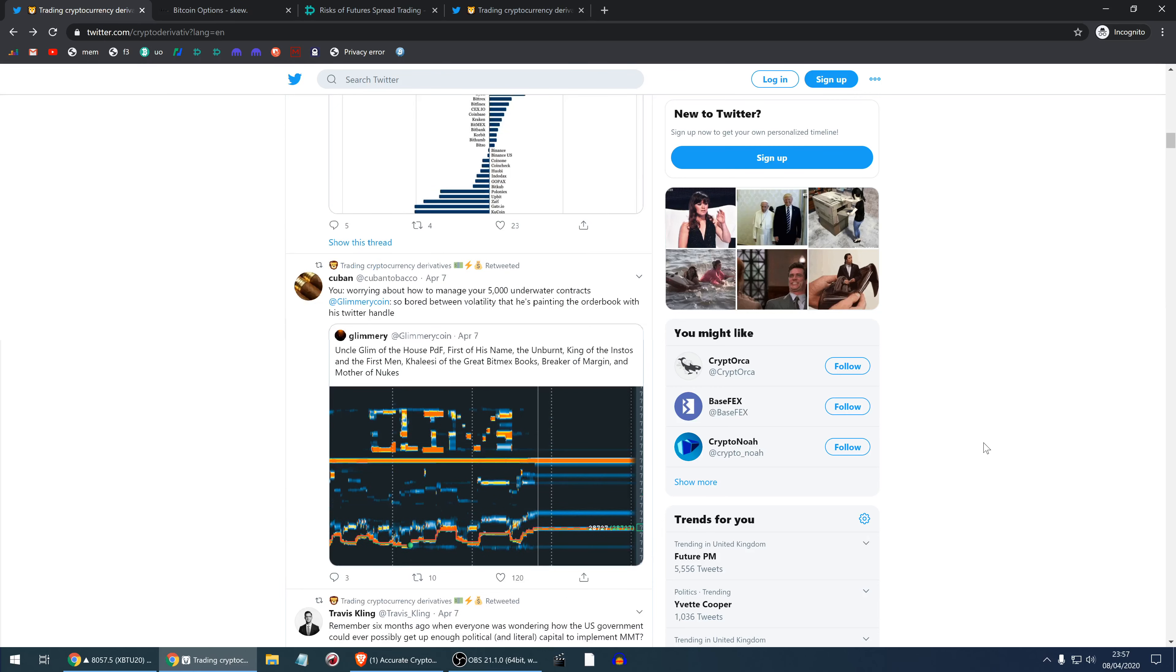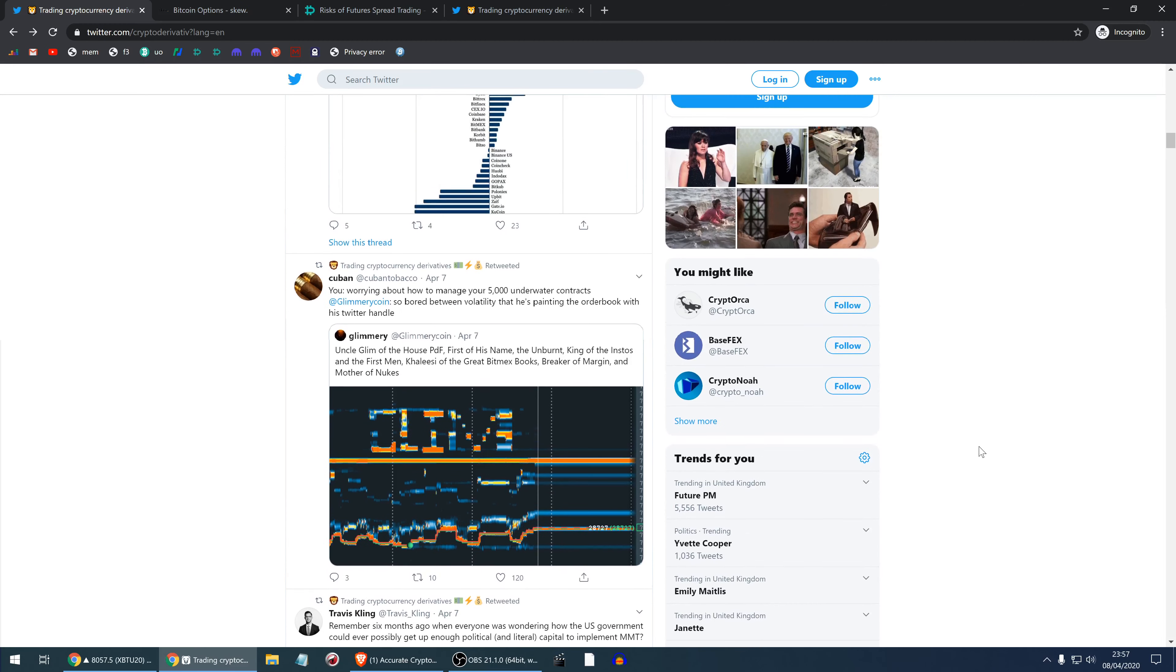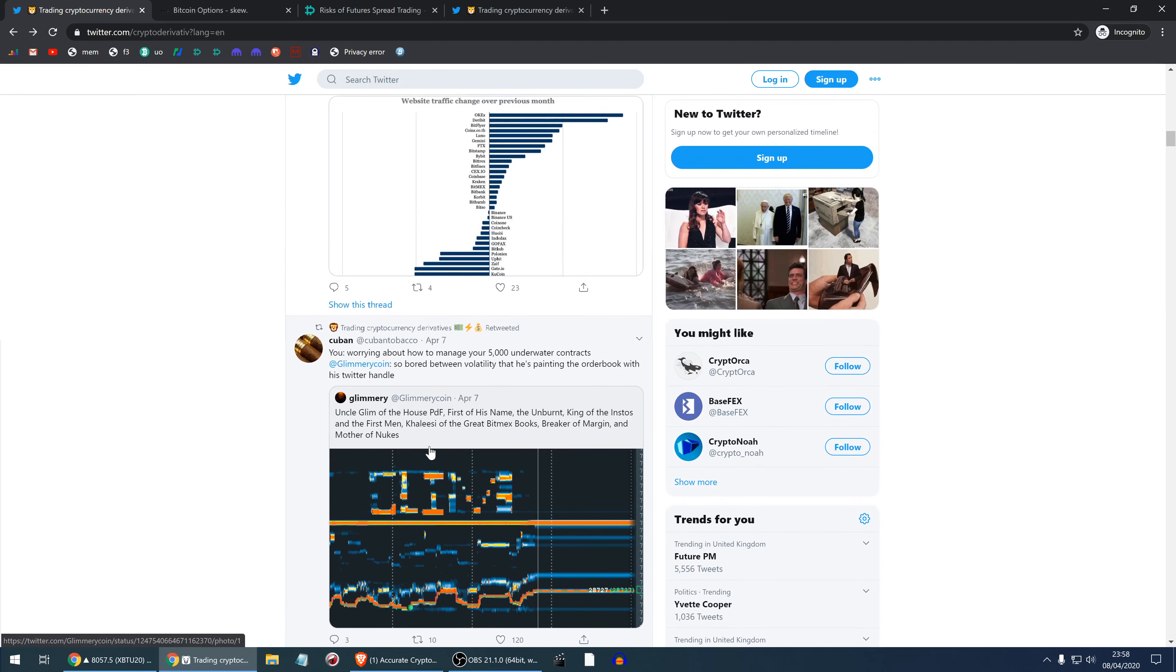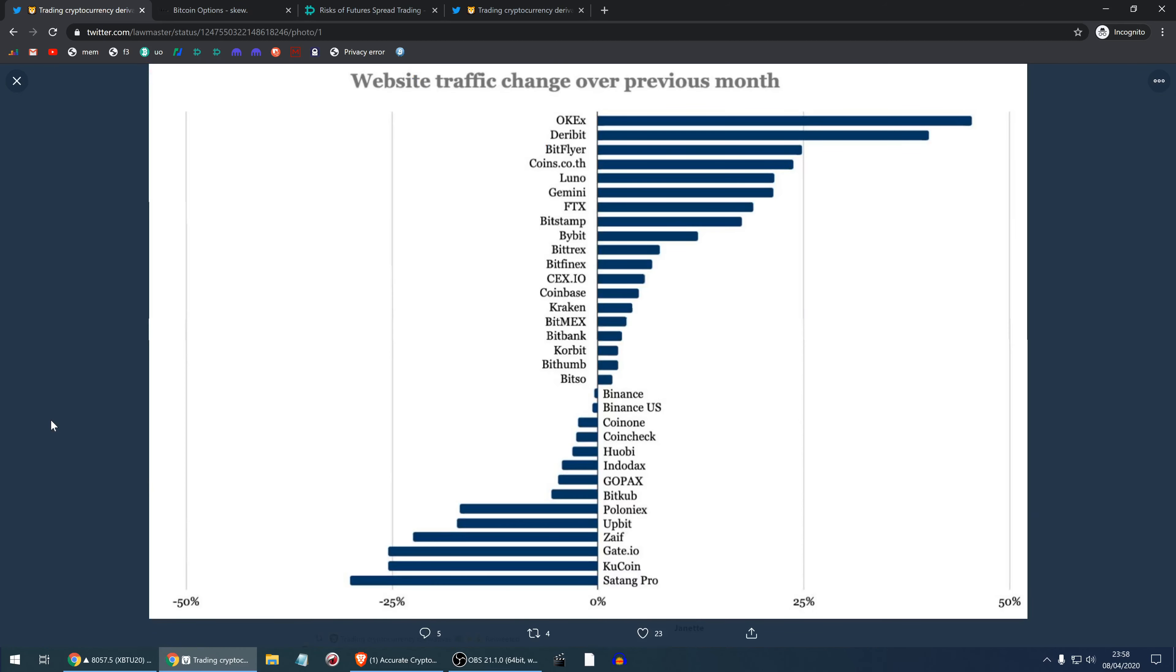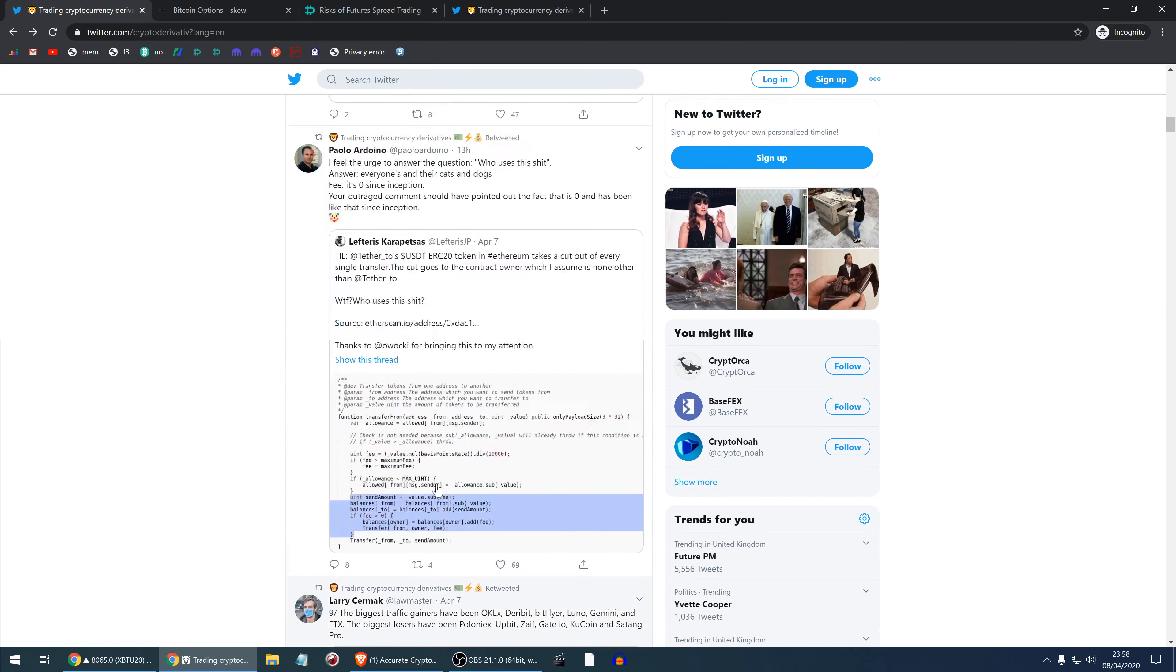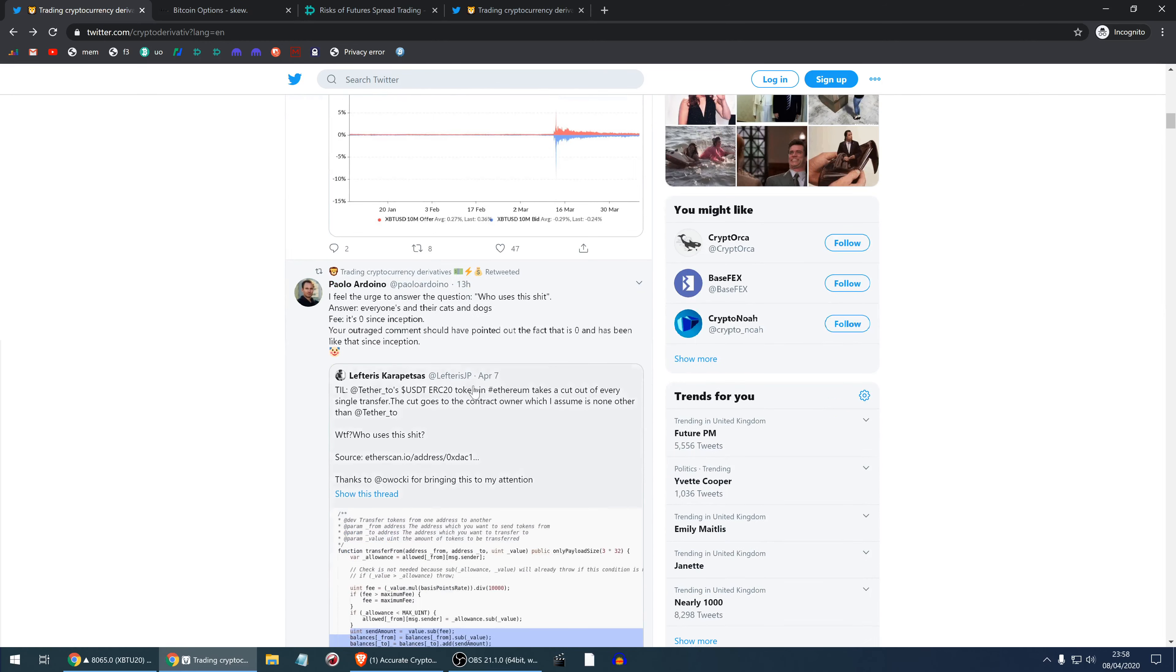Here Glimmery Coin Glim is just painting his name on the chart which demonstrates the size of the orders in the order book, which is hilarious in my view. This shows the traffic on the websites, the rate of change in traffic. These exchanges have gained most traffic over the past volatile month and these have lost. Deribit is one of the big winners. OKEx is one of them as well.